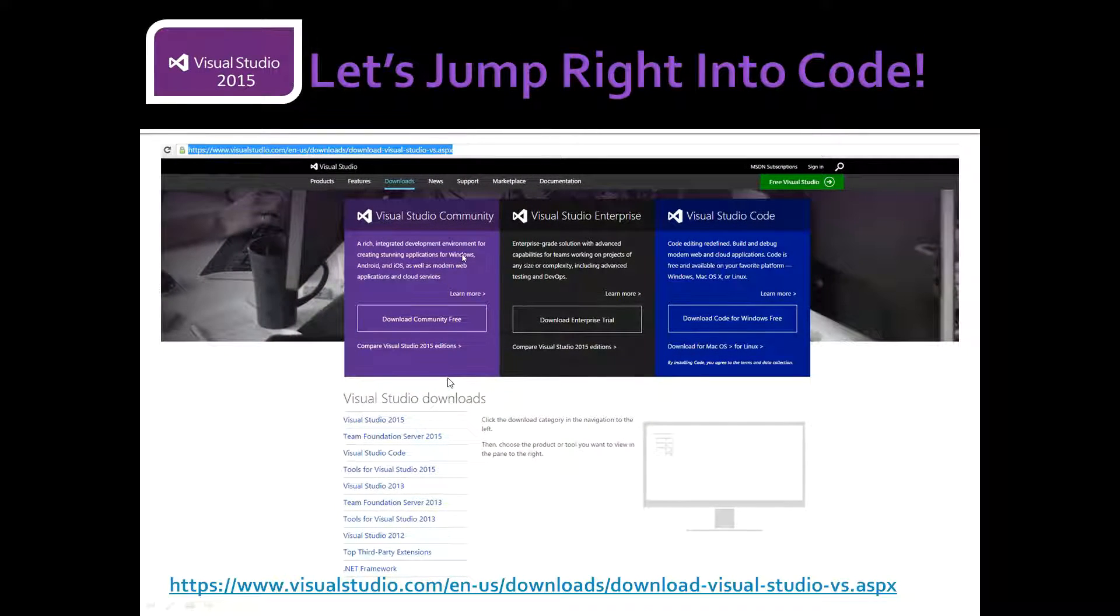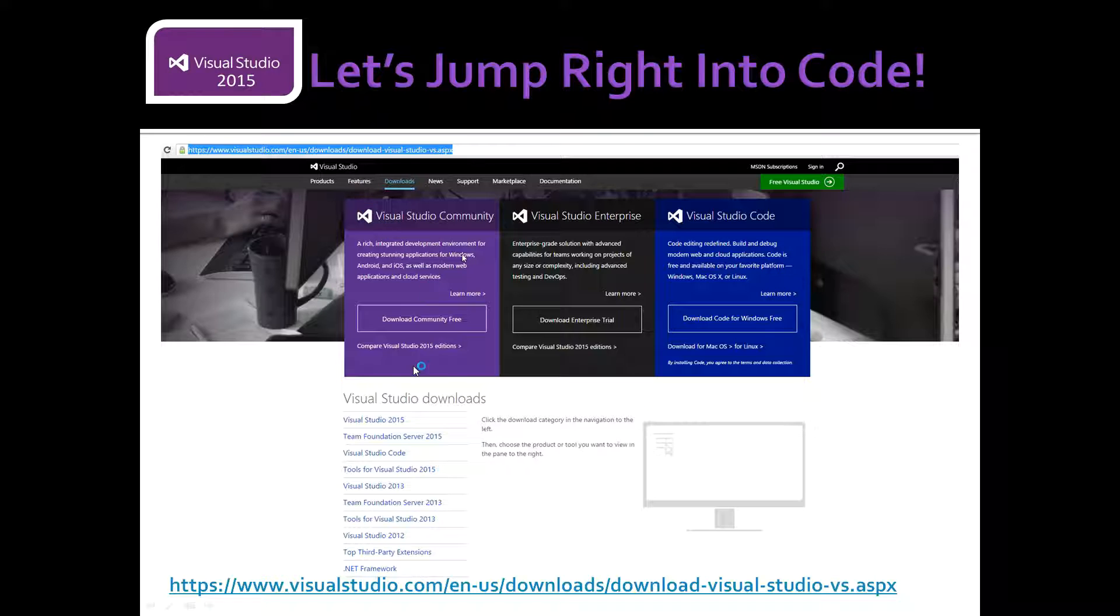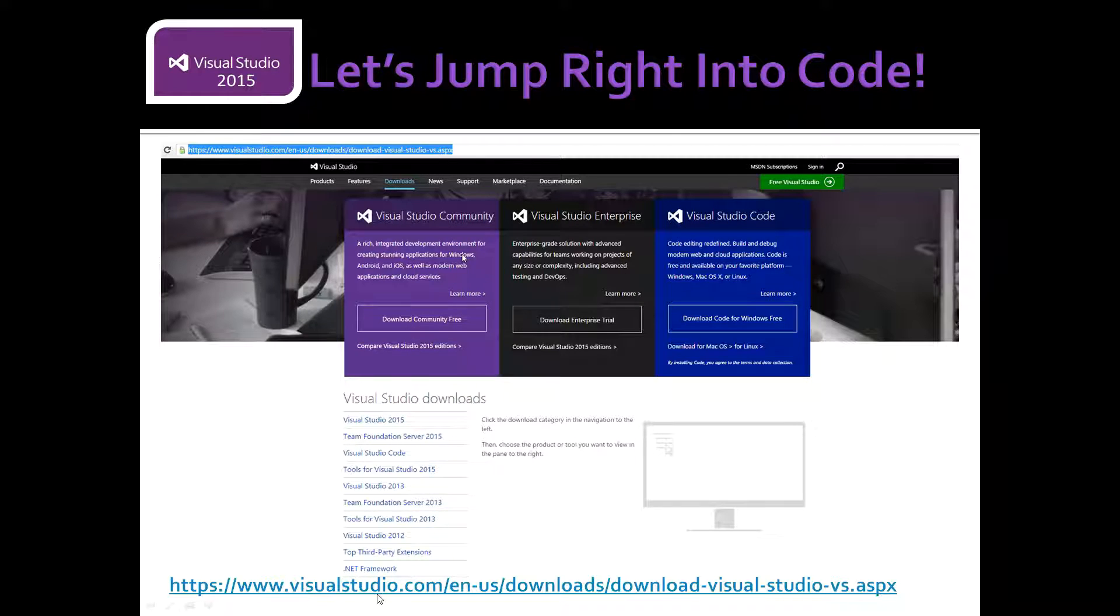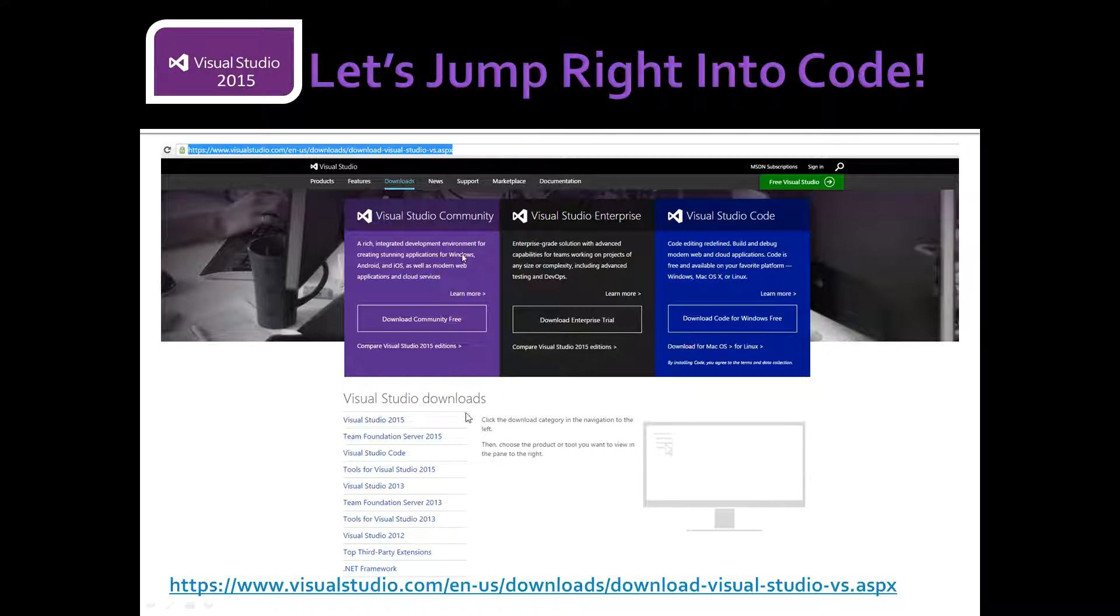Okay, before we jump into the code, I just want to make sure you have Visual Studio 2015 installed on your machine. So make sure you go to this link here and download the community free edition of Visual Studio so that we can get started.